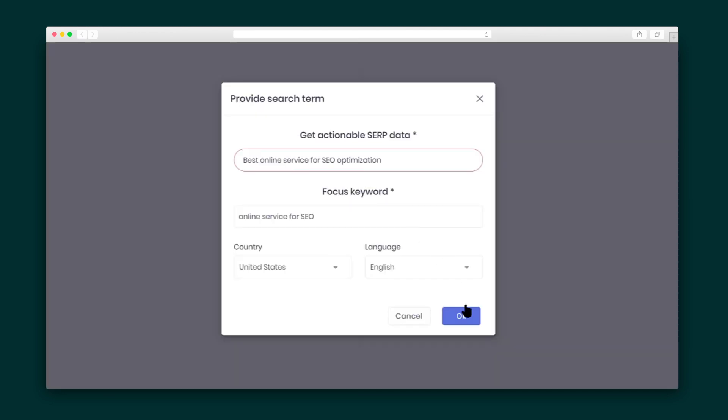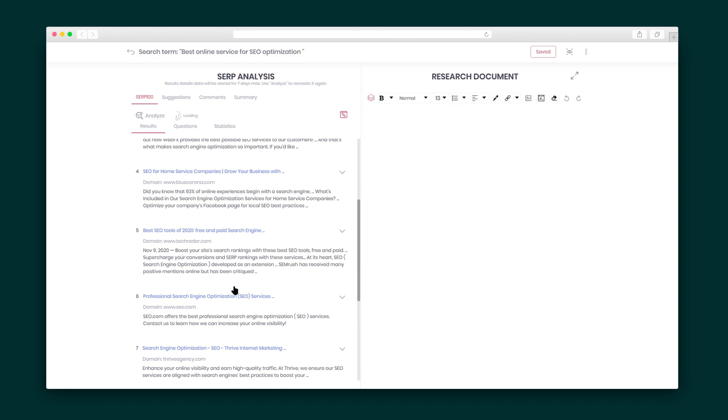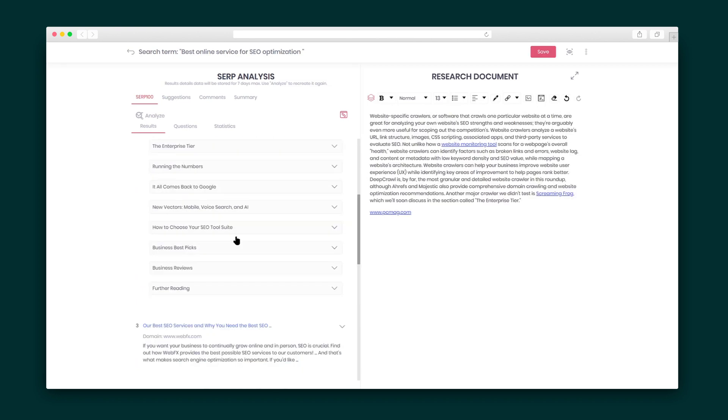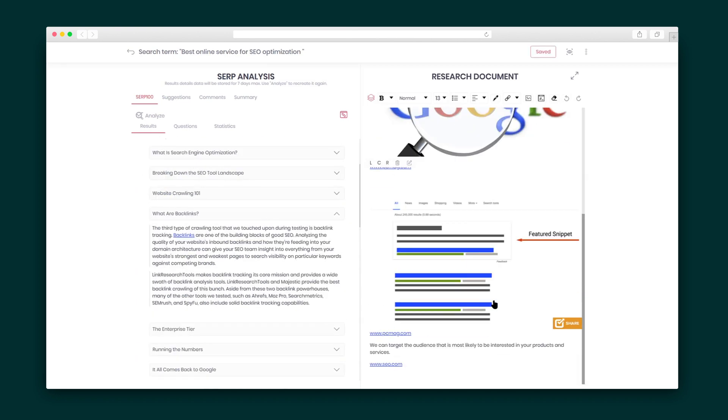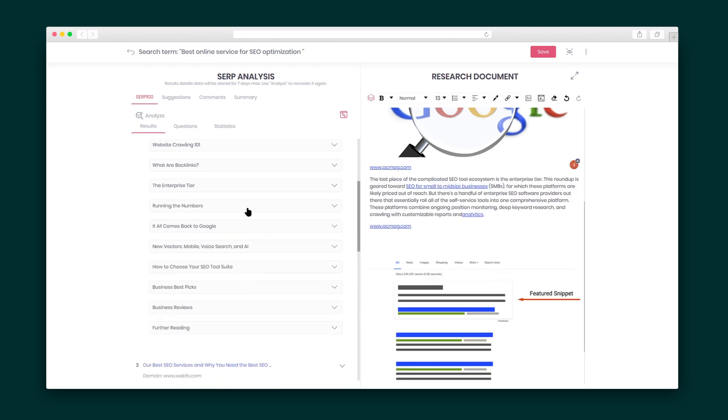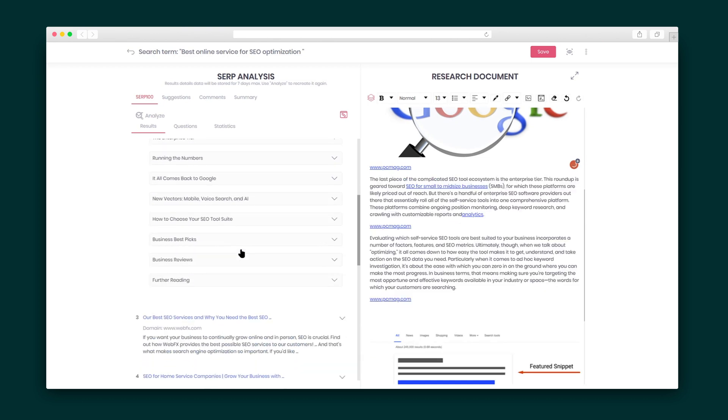With the research feature, you can run a search and quickly get actionable SERP data. After you run a search, Blogly parses the data so you can easily add content snippets to your research document. Now, the research document looks just like an article, and you can export it as a PDF, text, and shared link.